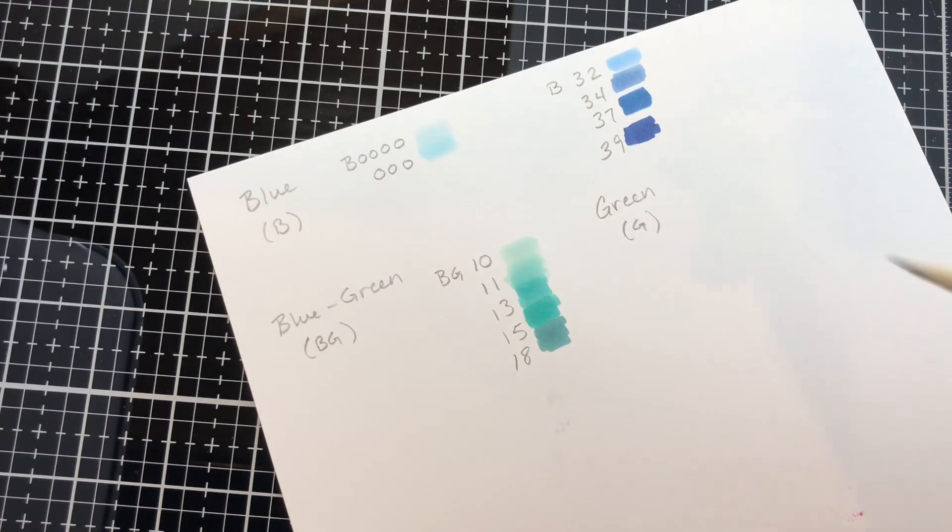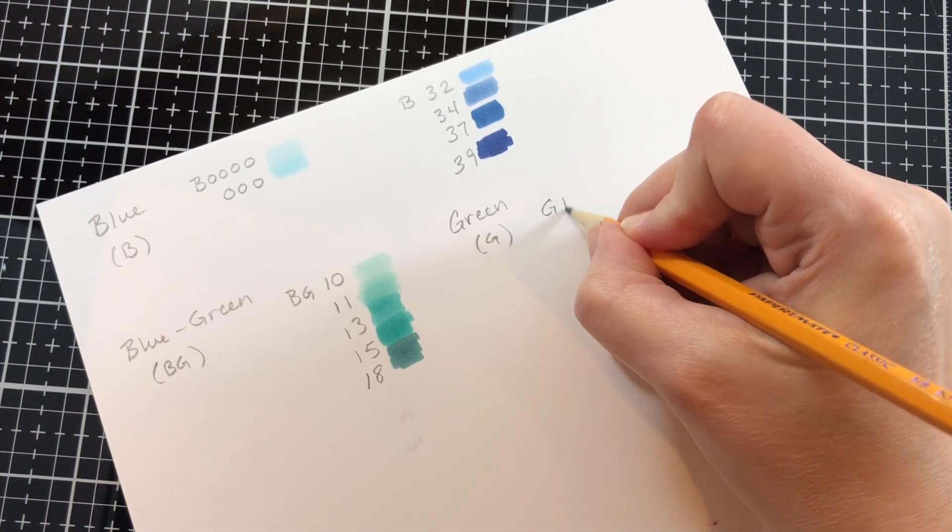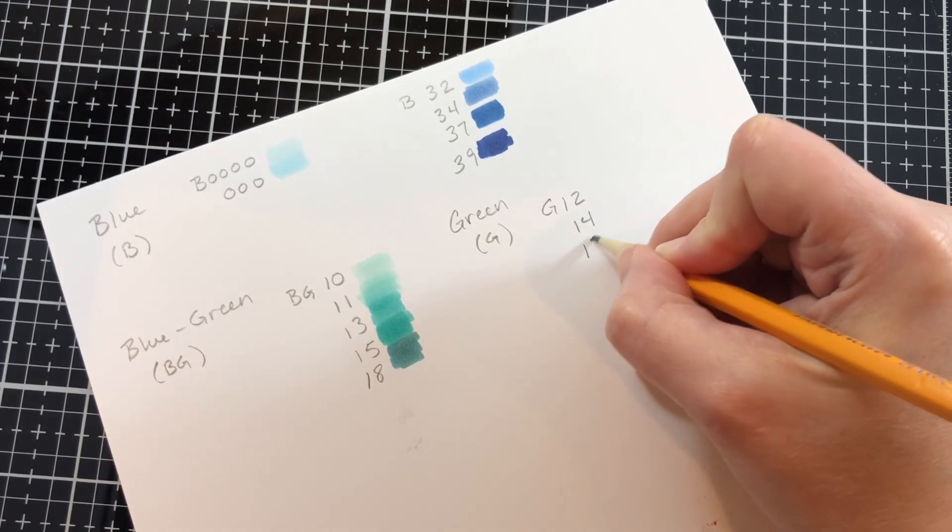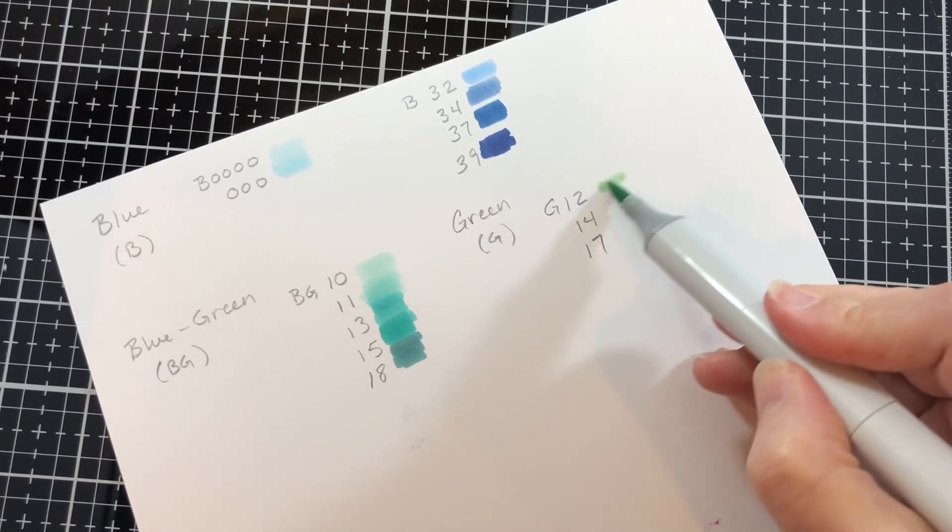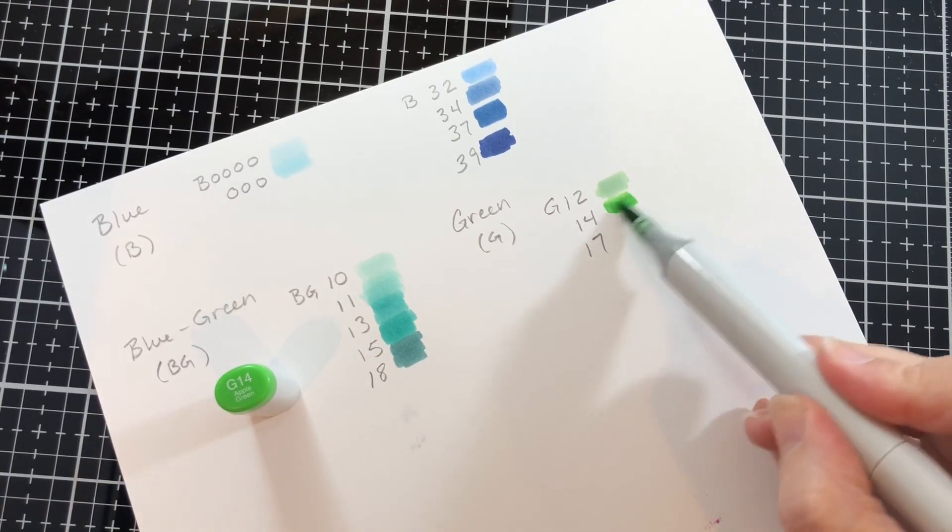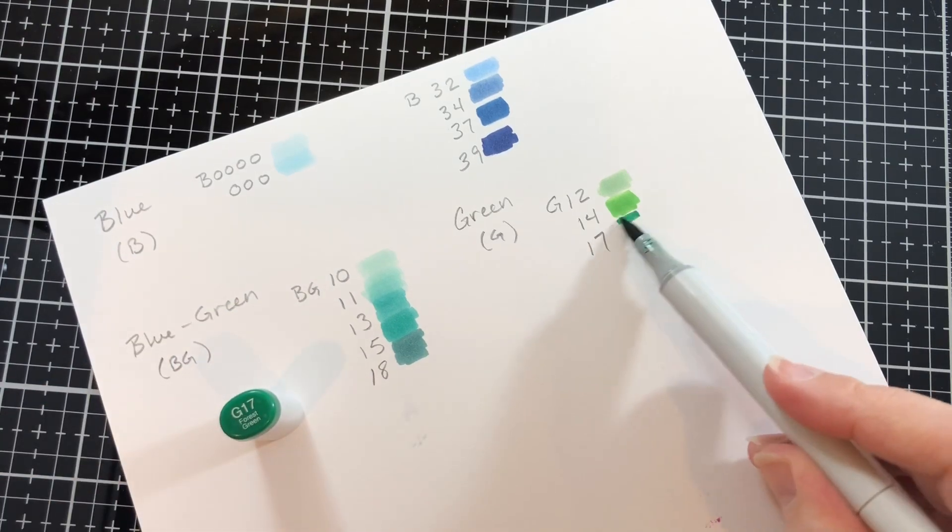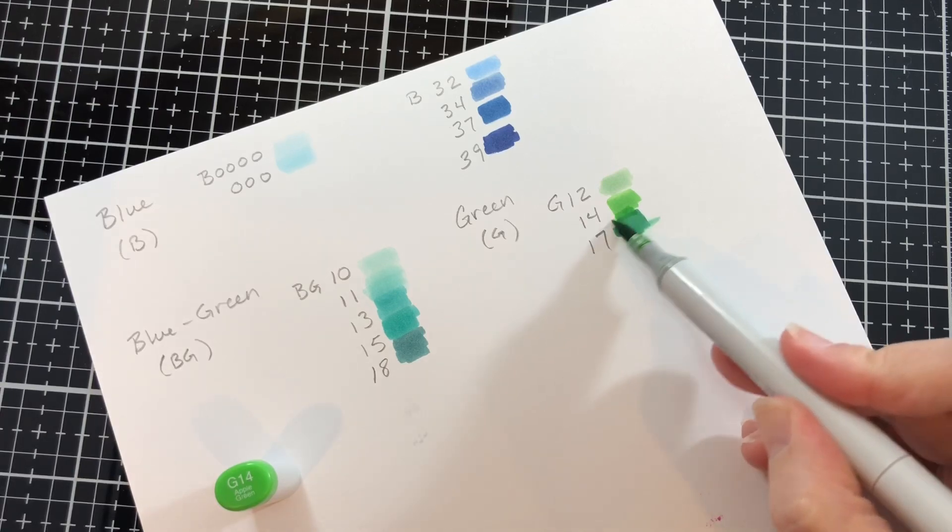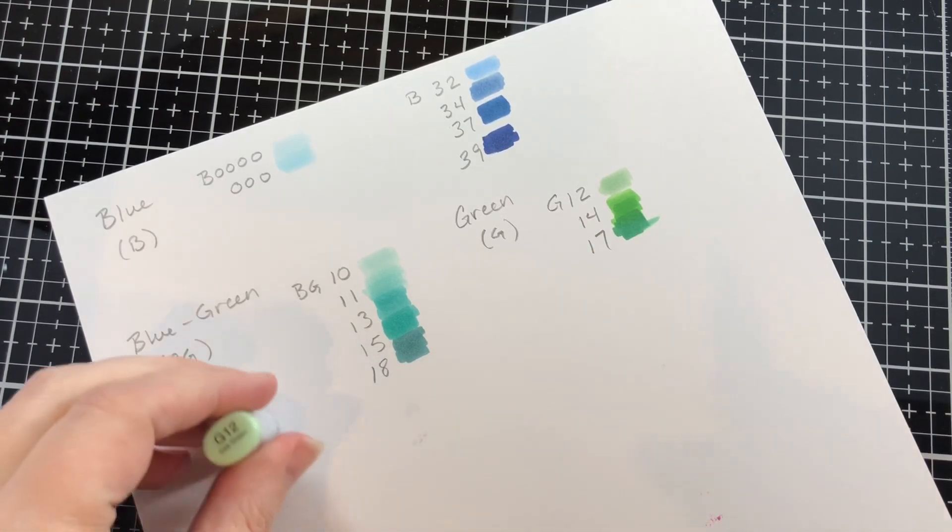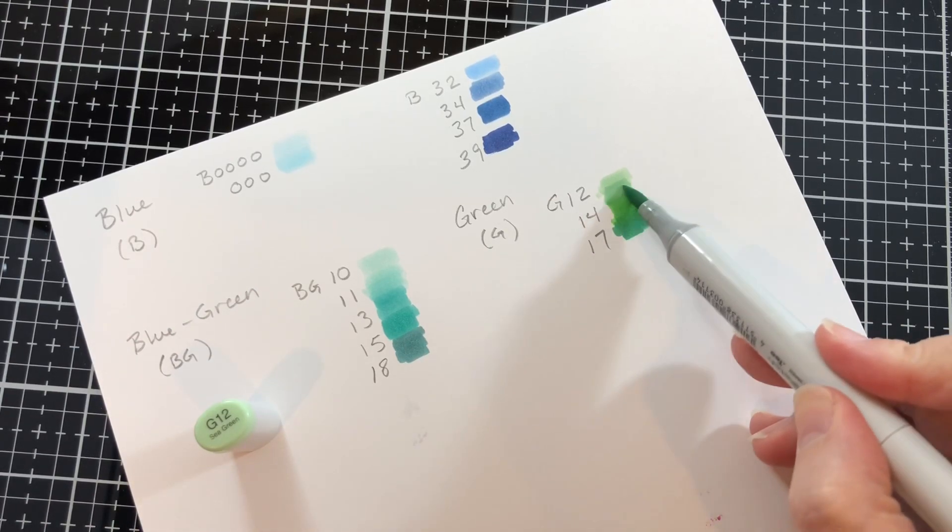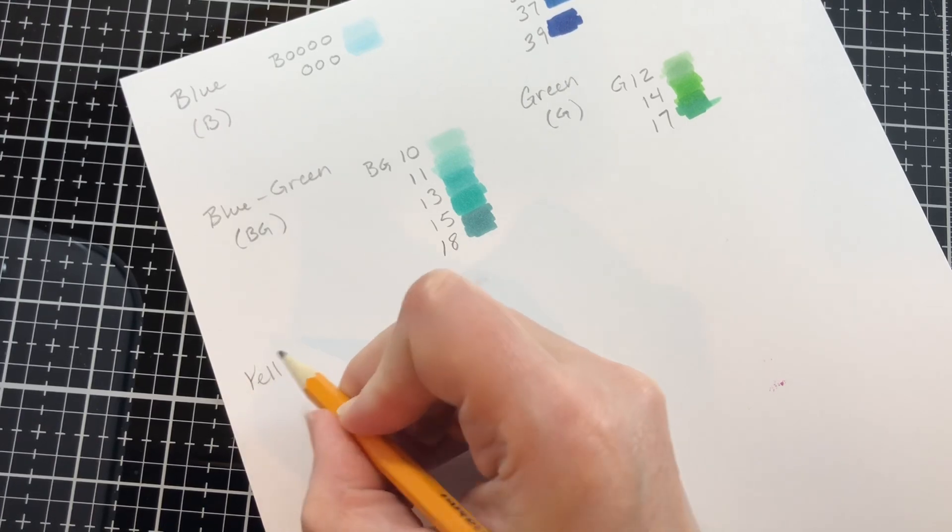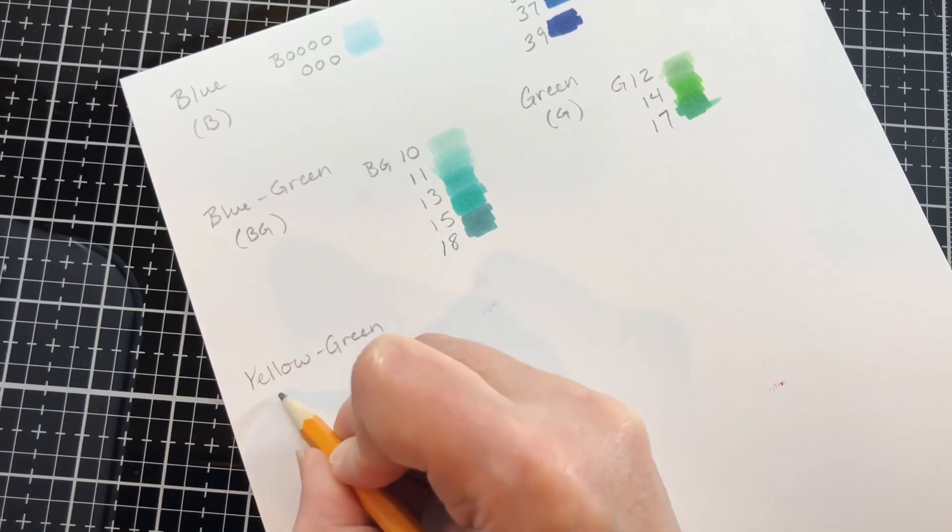All right, into the green category I would choose the teens because it's a nice like a Kelly green or a grass green. I would not go with the zeros because they are a mintier green. I would grab, I gravitate more towards things to use for grass and leaves and stems, things like that, so I would choose the teens here.